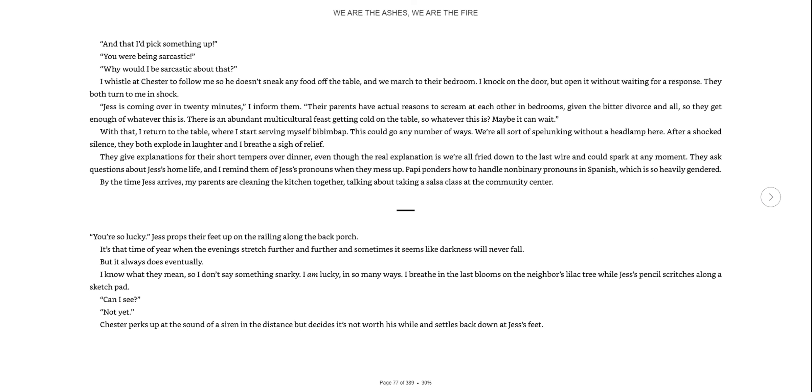I whistle at Chester to follow me so he doesn't sneak any food off the table. And we march to their bedroom. I knock on the door, but open it without waiting for a response.